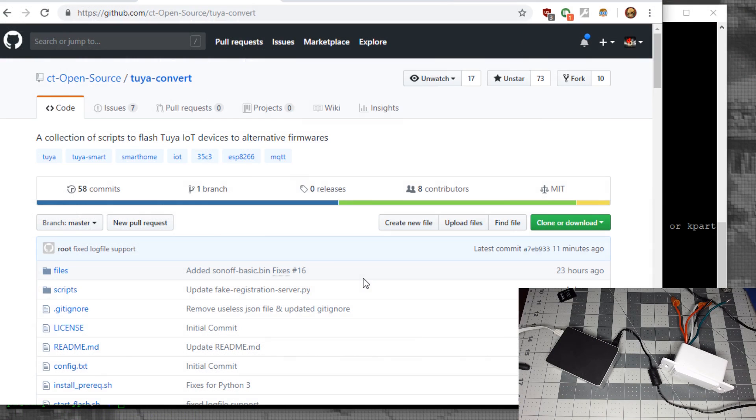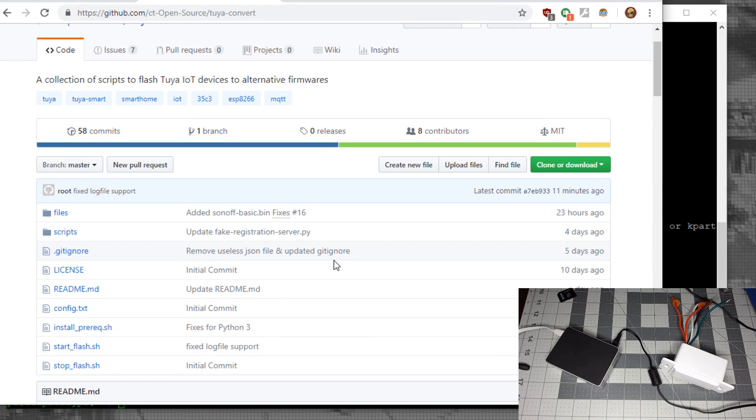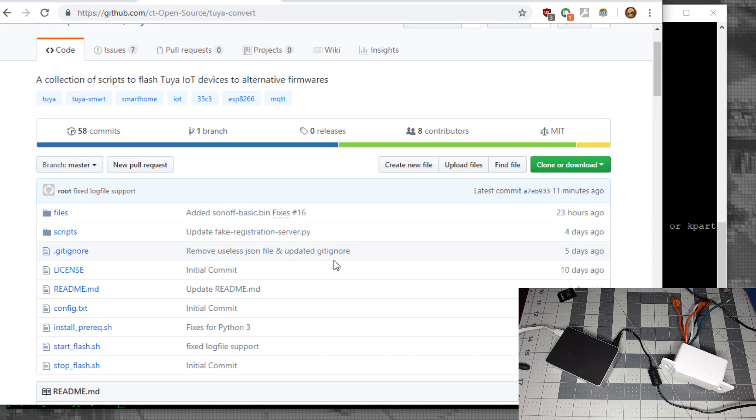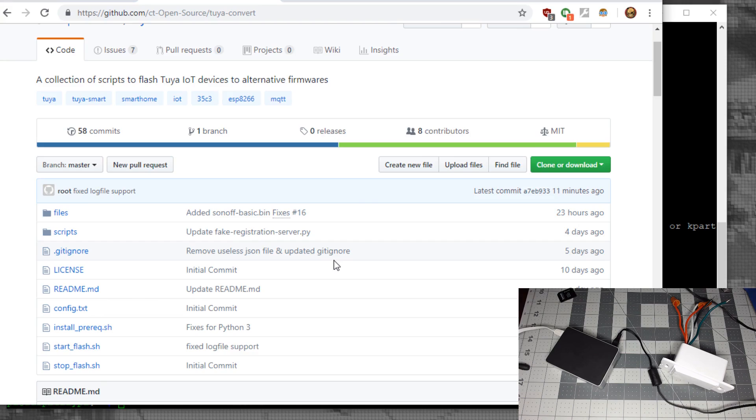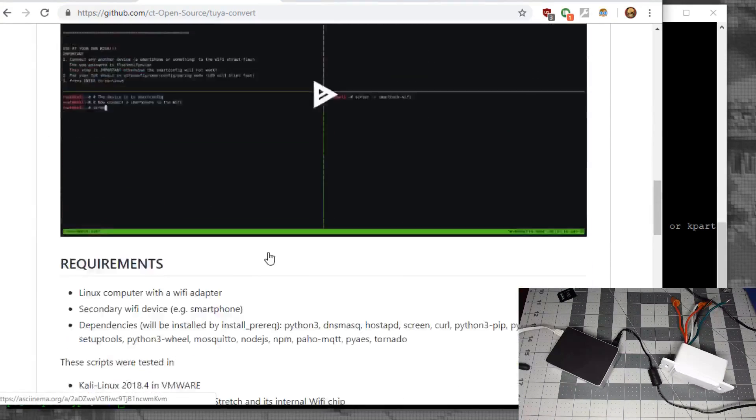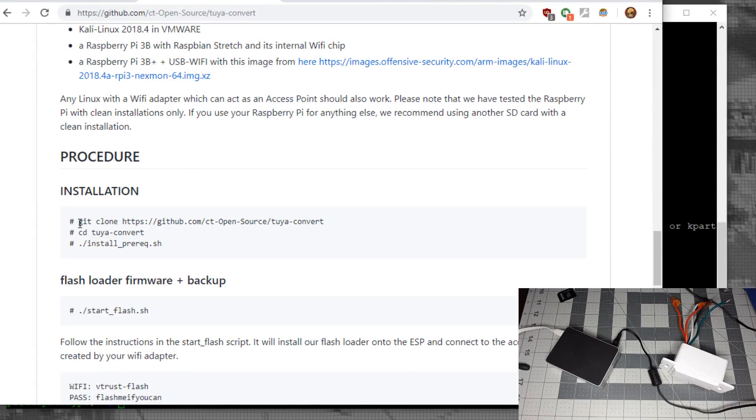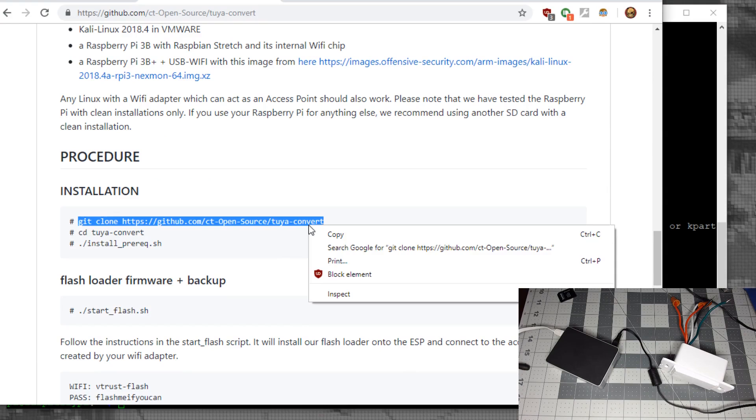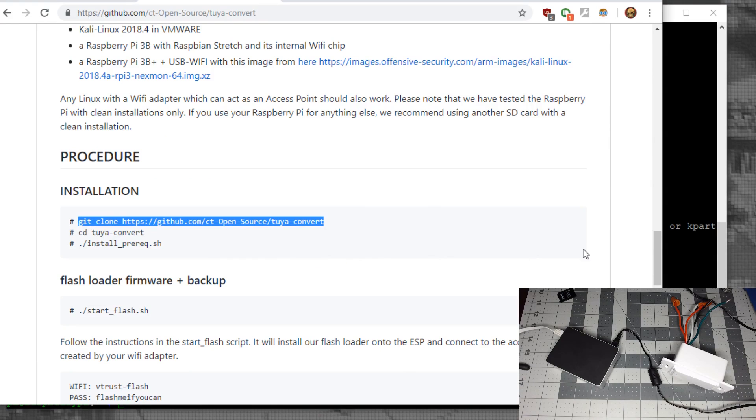Go to the Tuya-Convert page on GitHub. As things change over time, be sure to read if anything new has been added, like device compatibility or changes since this video. We'll scroll down and copy each command into SSH.